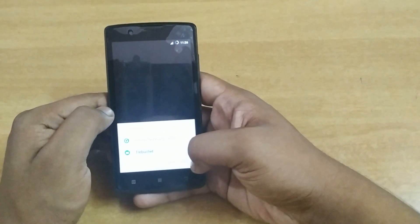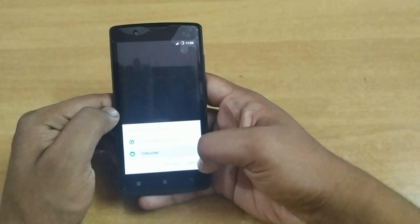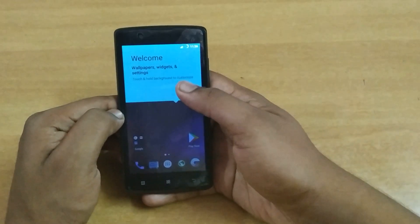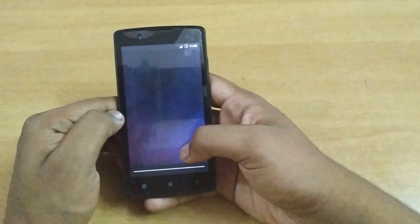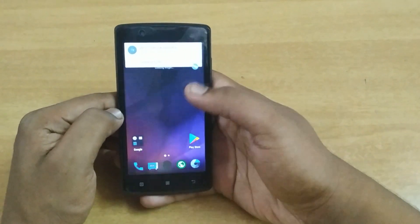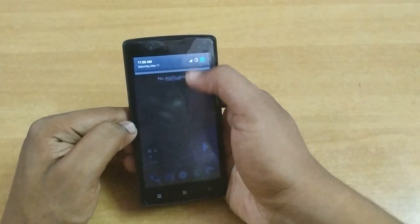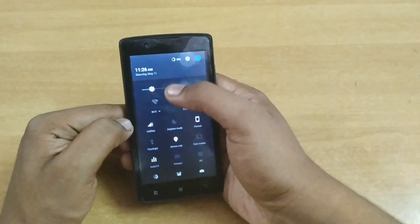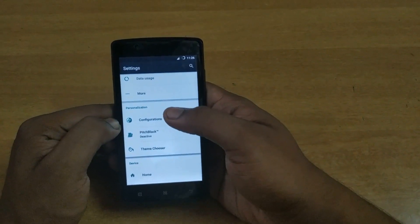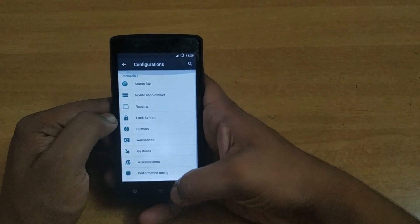I'm gonna select the Apex launcher — I like it better than Google Now Launcher. The setup is complete. I'm gonna show you the customization features — Cyanogen mode provides a whole set of customization features.